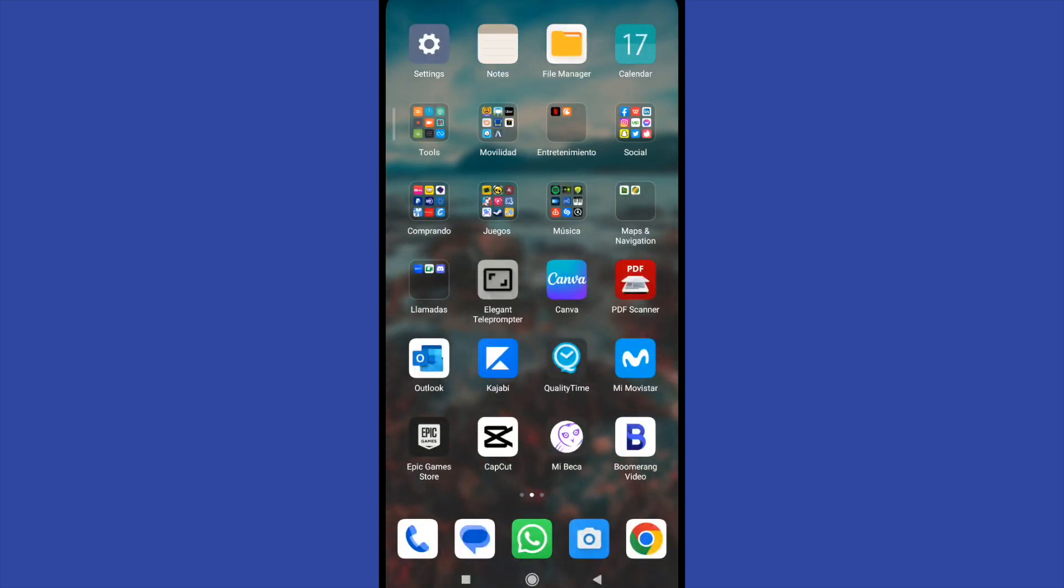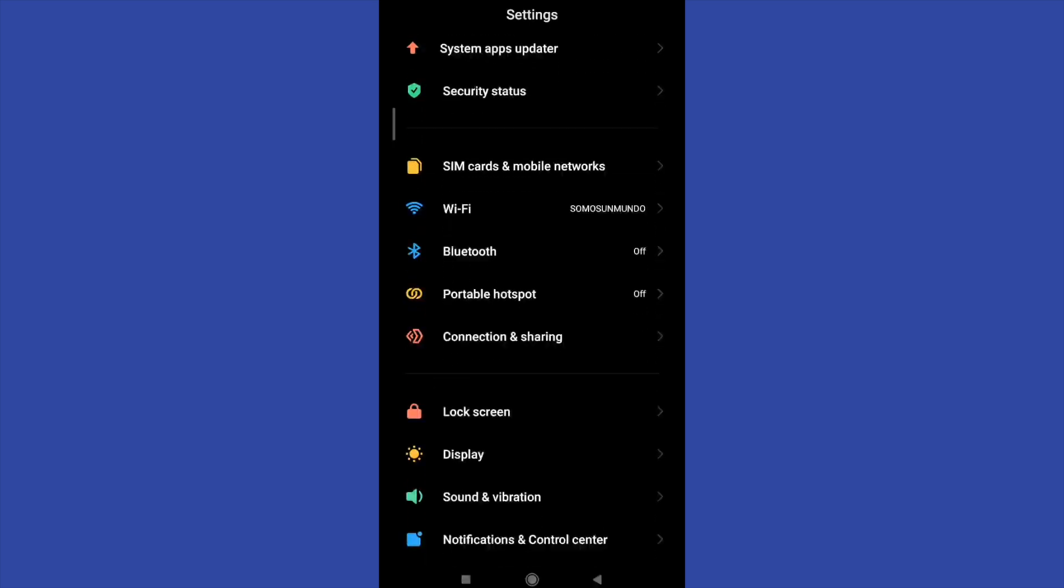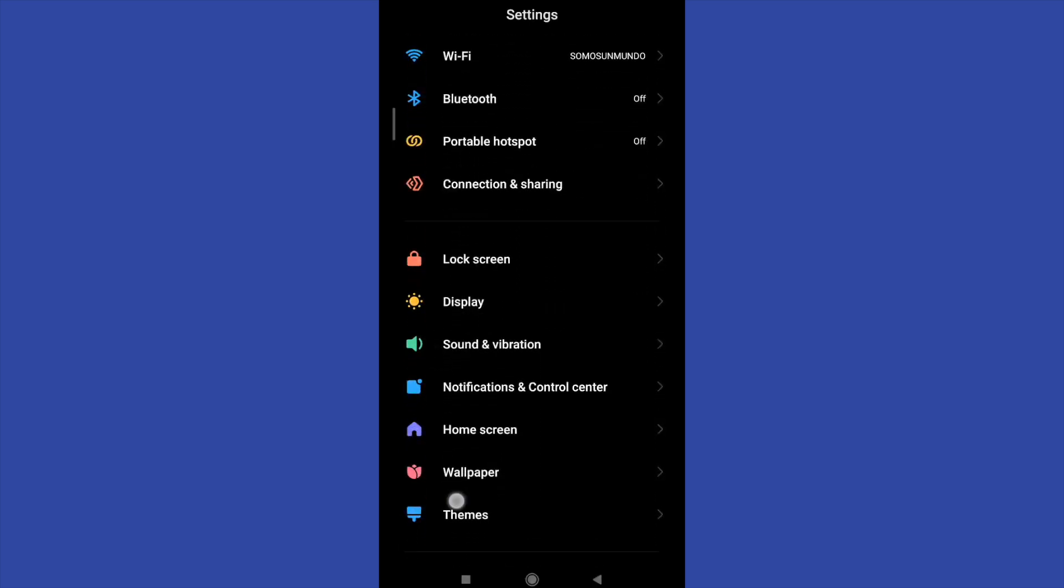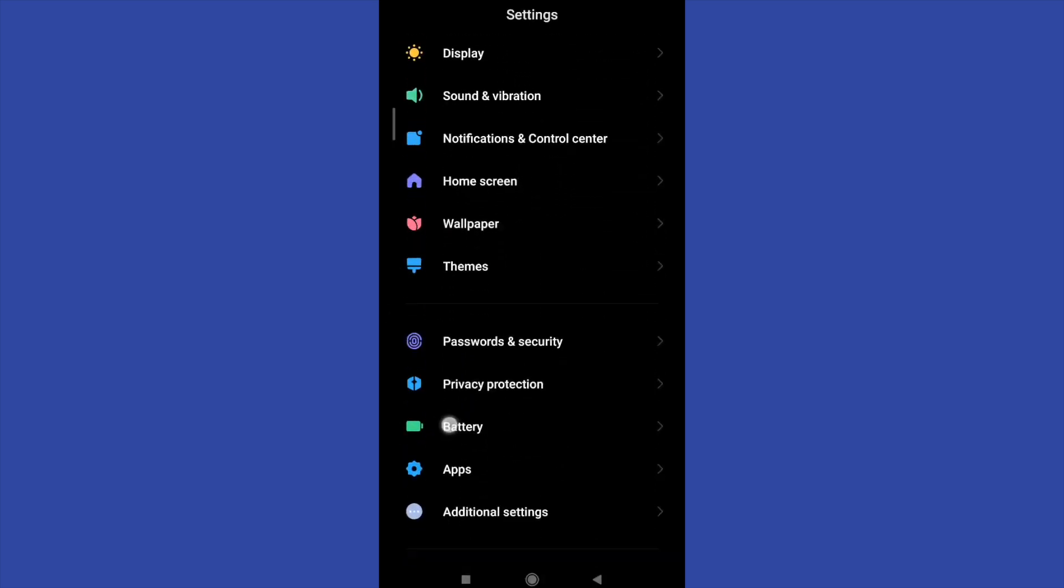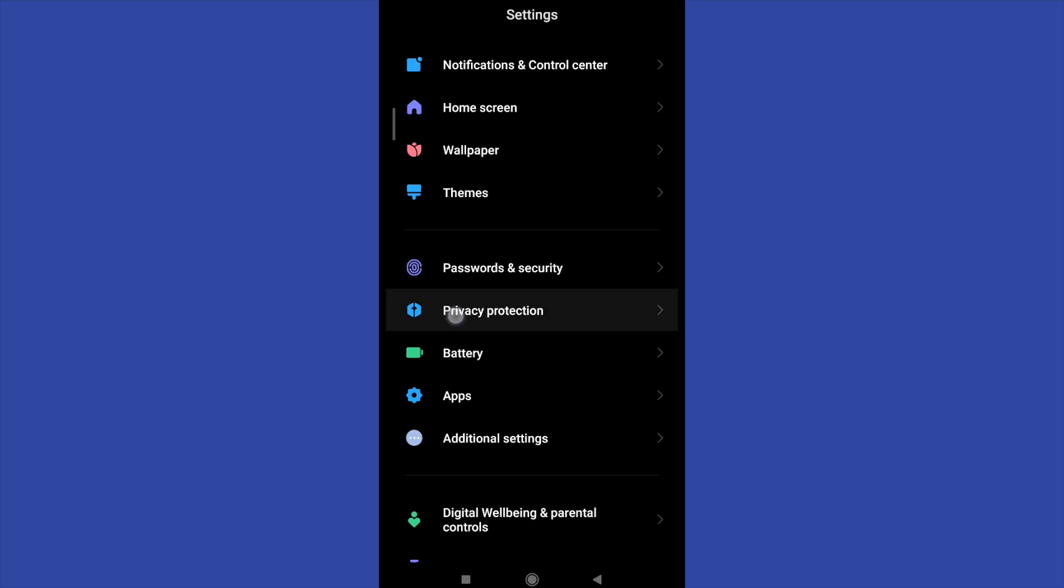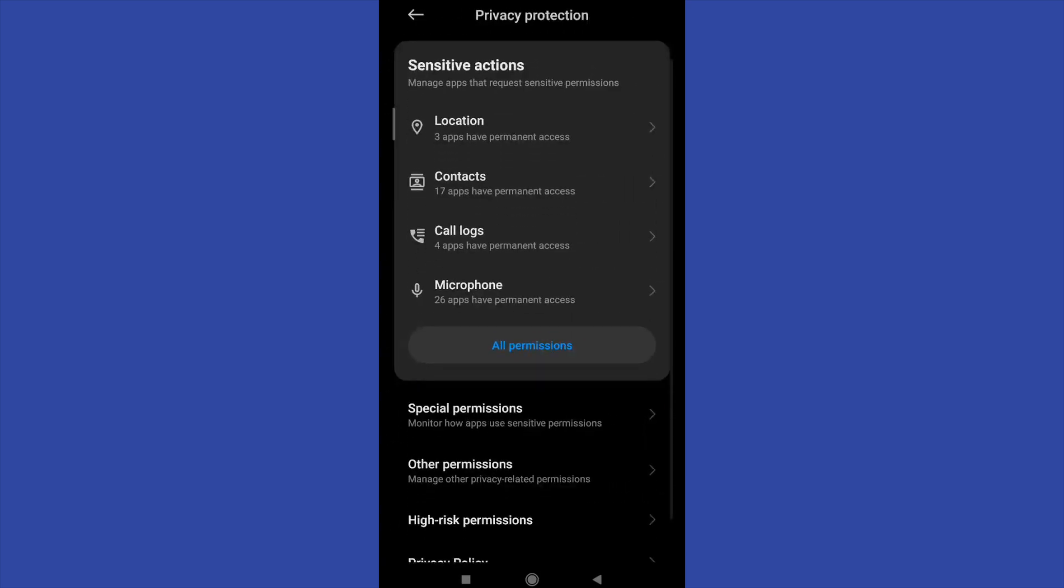So first I must go to my settings and if I scroll down a little I will find the privacy protection. So if I go in, now I have special permissions.